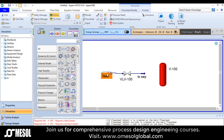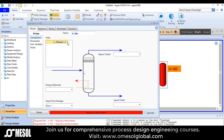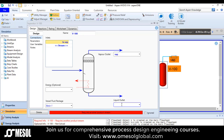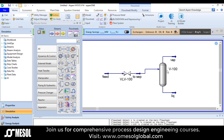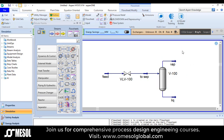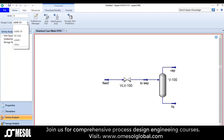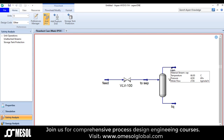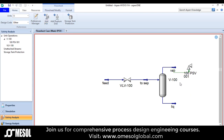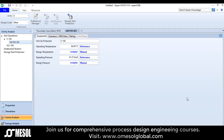Now double click the separator. This is my vapor out and this is the bottom. In order to put a PSV on the vapor stream, you can click on the pressure relief option or go to safety analysis. If you are using API code, it is better to use 'other' and then click on the add PSV button, go near the vapor outlet and click here to place the PSV.